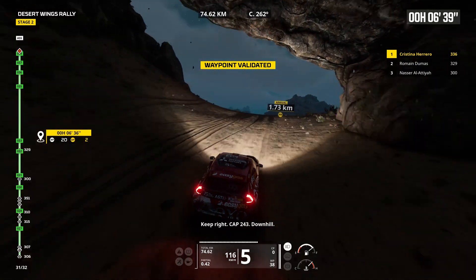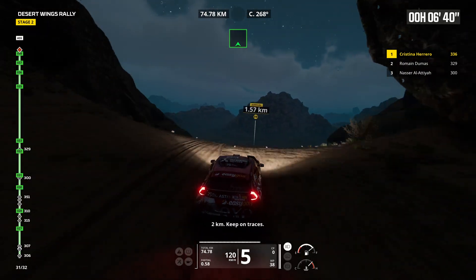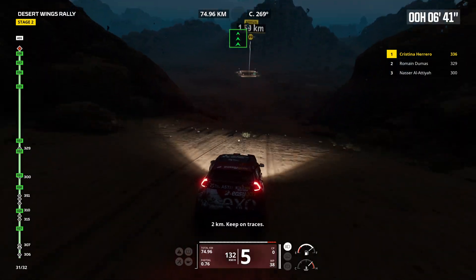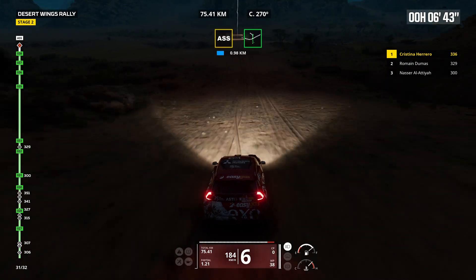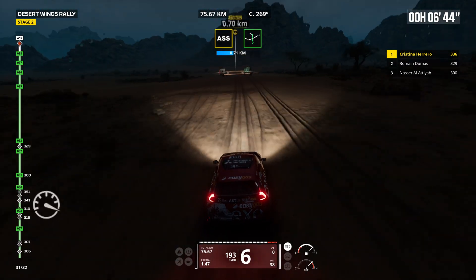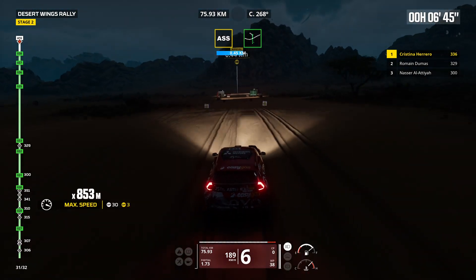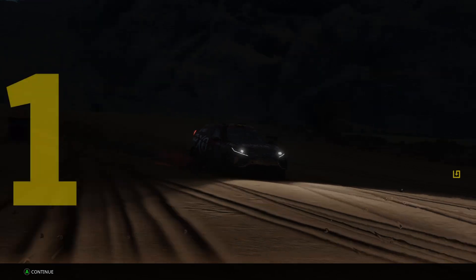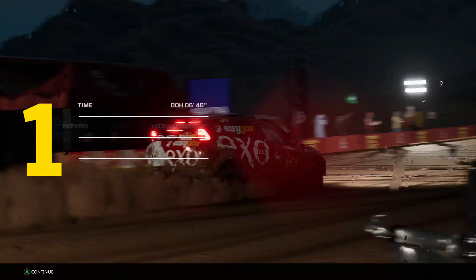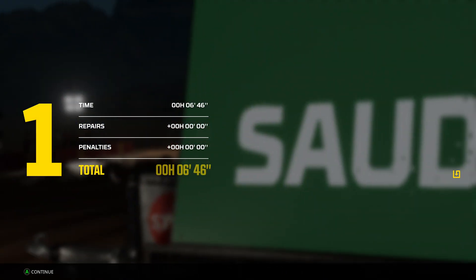Downhill. Two kilometers, keep on traces. Fantastic. Excellent driving, buddy. We're on top.